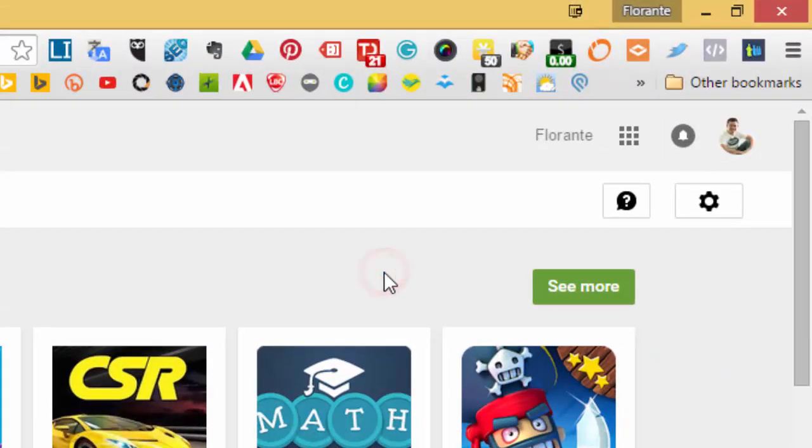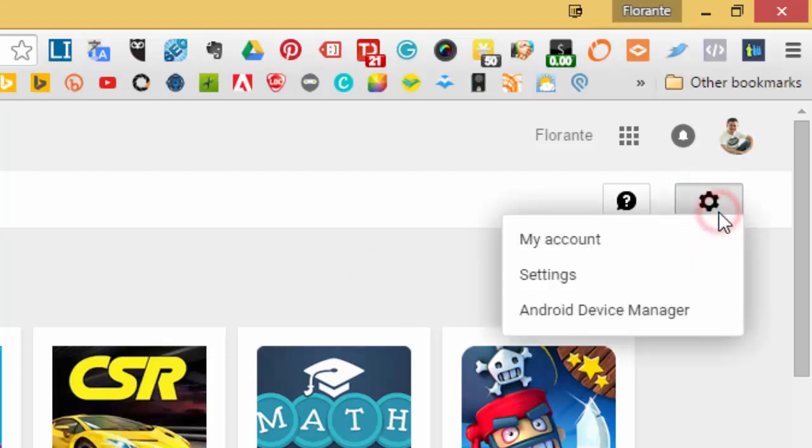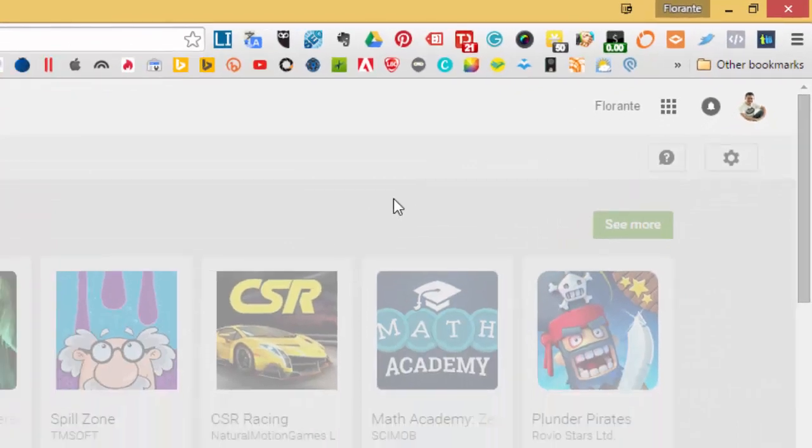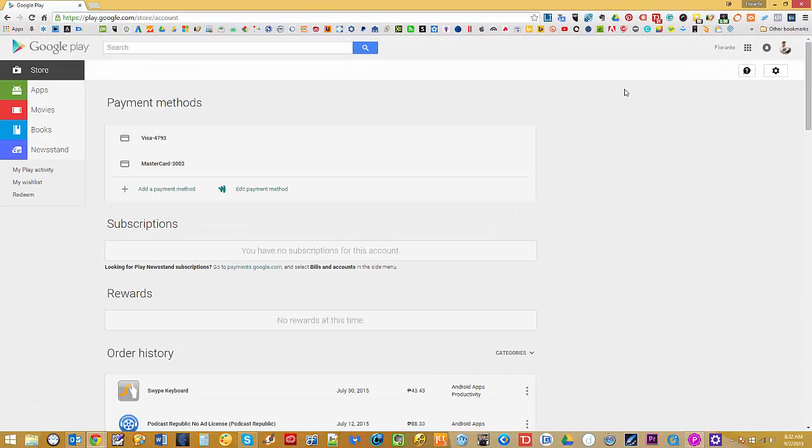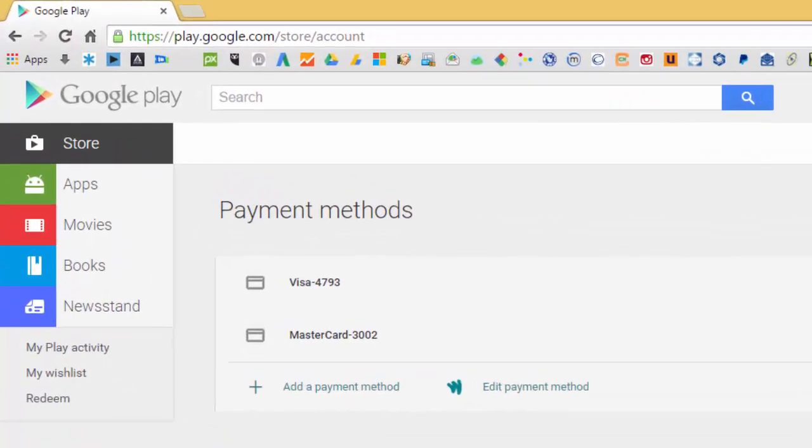From there, click on My Account. Now this will bring you to the payment method window where you will see the current payment methods that you have on your account.